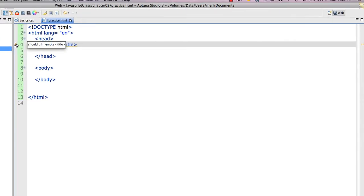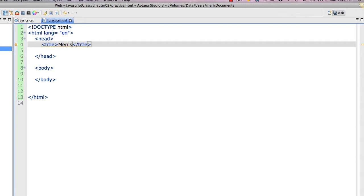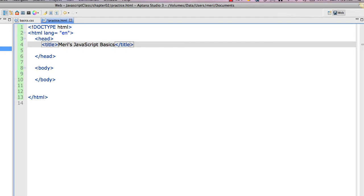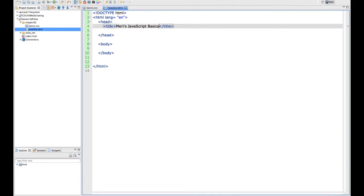And right now, it doesn't like the empty spot in my title. This is simply going to say Mary's JavaScript Basics, because I'm going to use it to demonstrate some very basic JavaScript commands that you need to know before we can create anything serious.